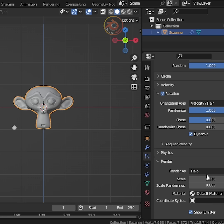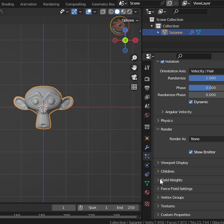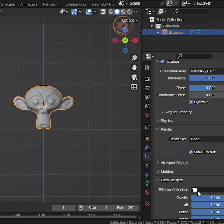In the render section, set render to none and go to force weights, set gravity to 0.